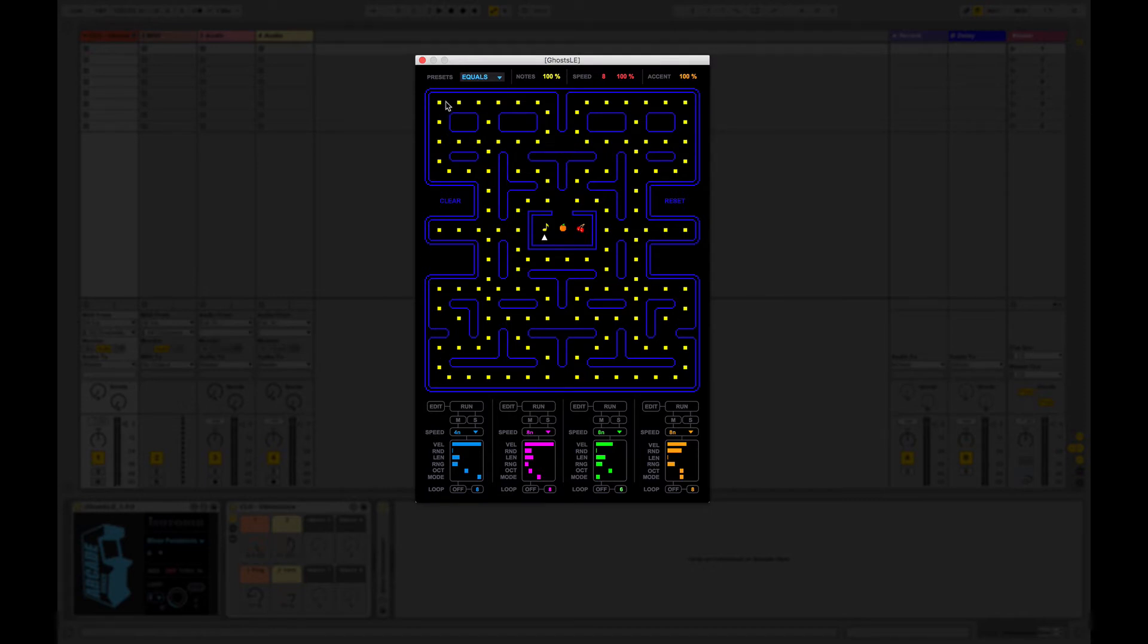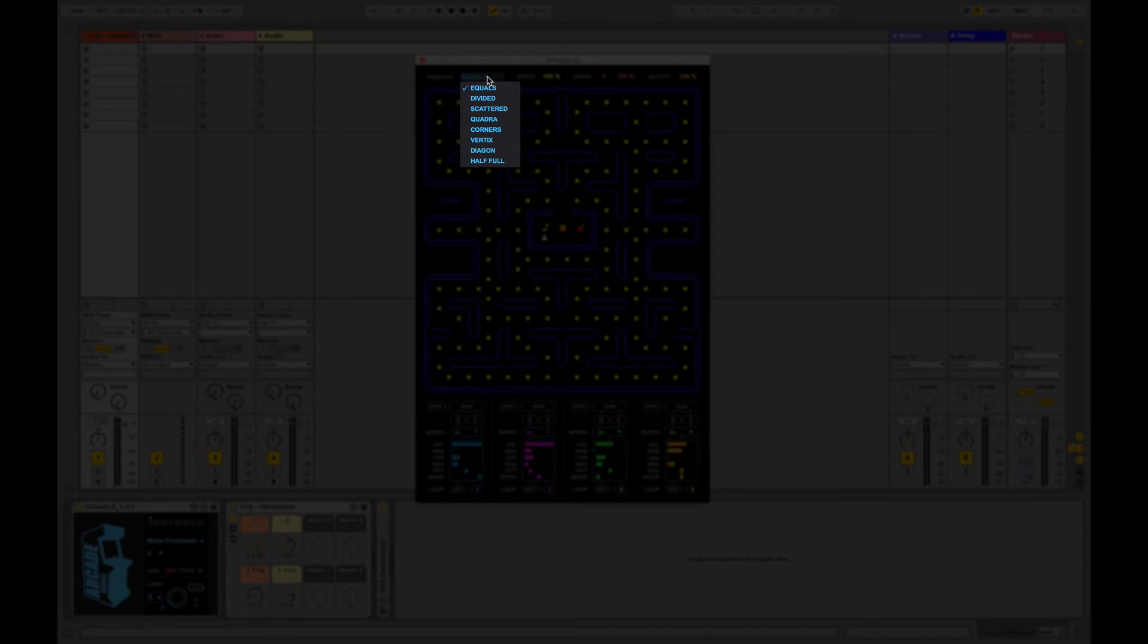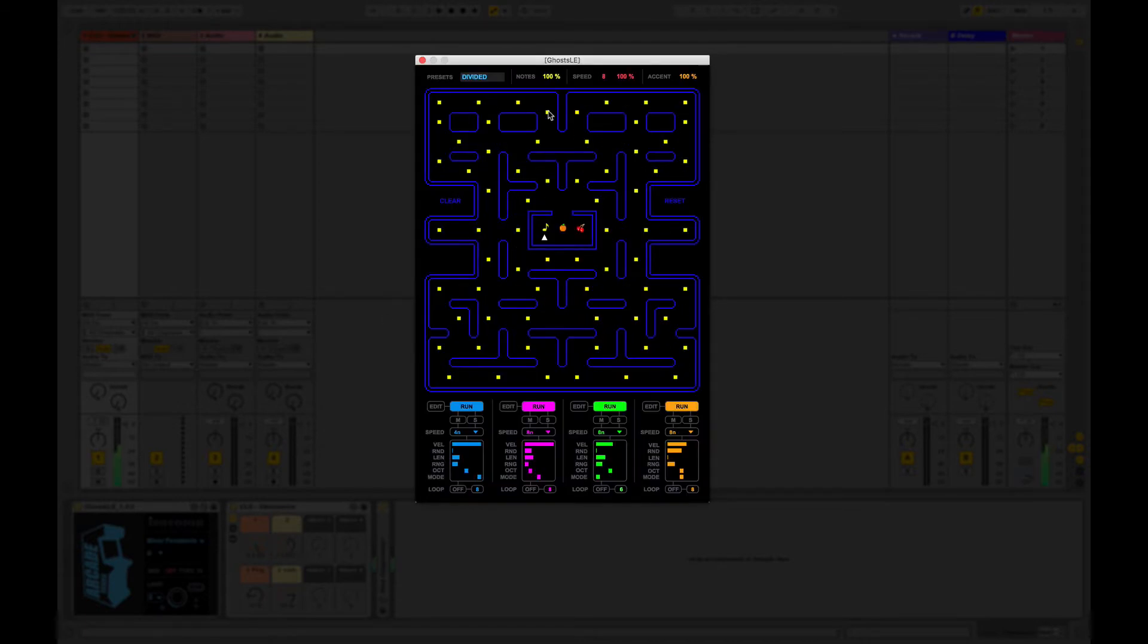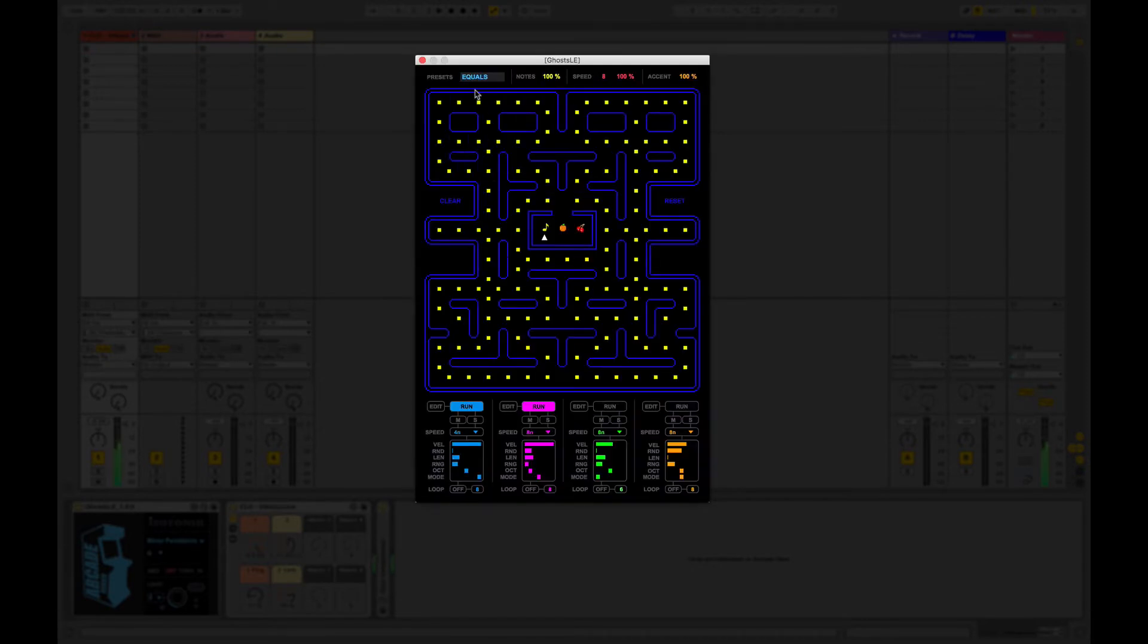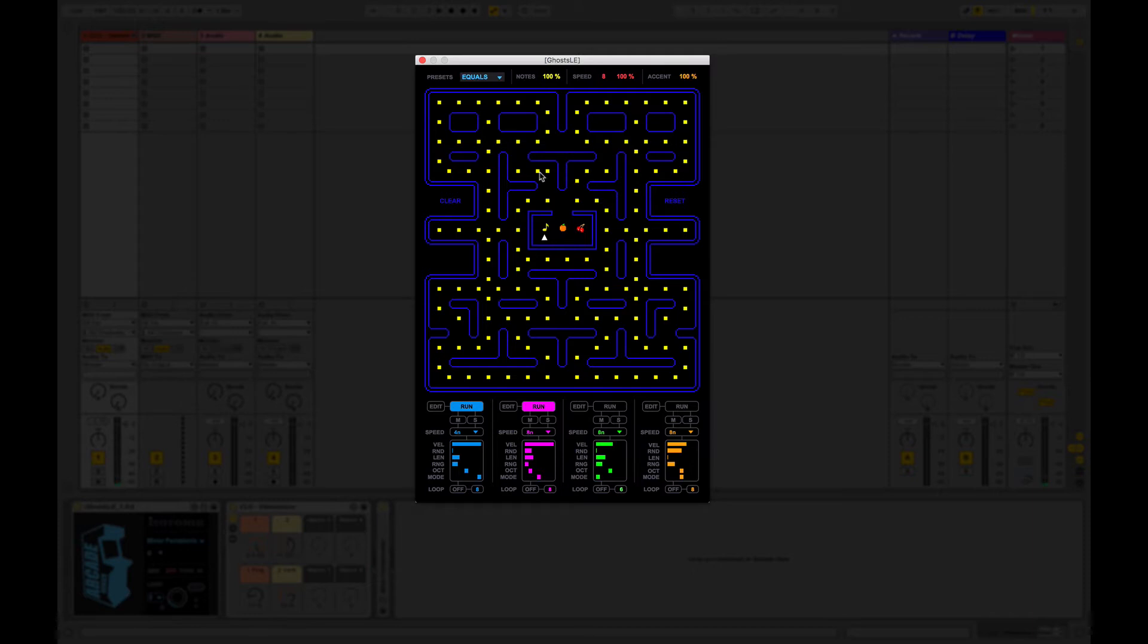So what we have is a maze that represents a step sequencer. You can pick a preset which is a preset for the grid layout of the notes. And then we can change some of the parameters here. We can pick notes and we can choose to add or remove notes where we want to.